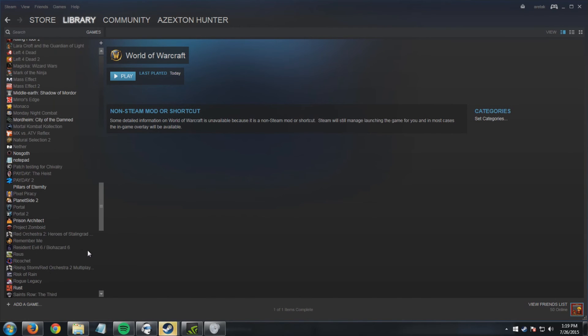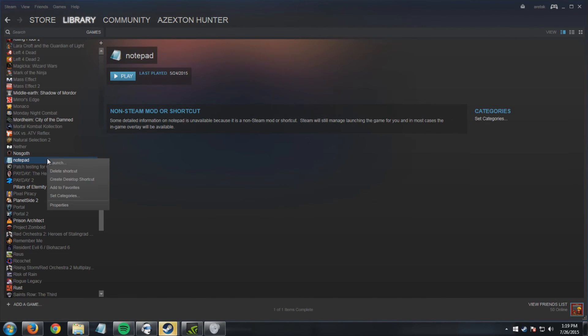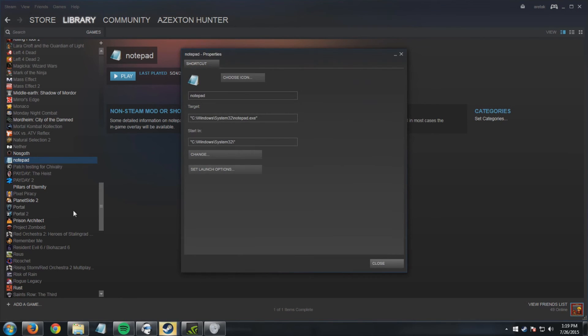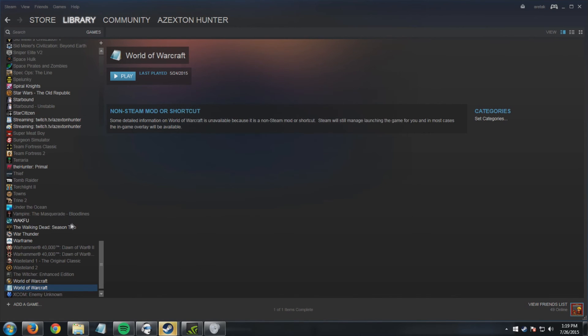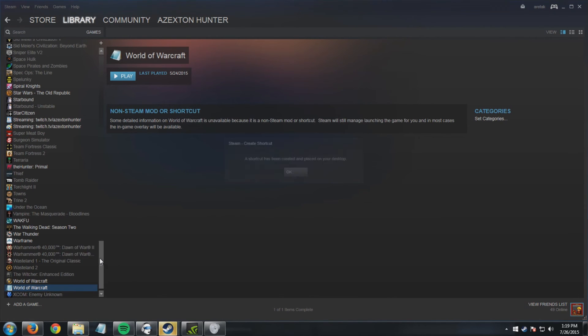So we scroll up to it. What we do now is we go to properties, we rename it World of Warcraft. This will also work for any other games, it doesn't have to be just World of Warcraft. You can add a desktop shortcut.